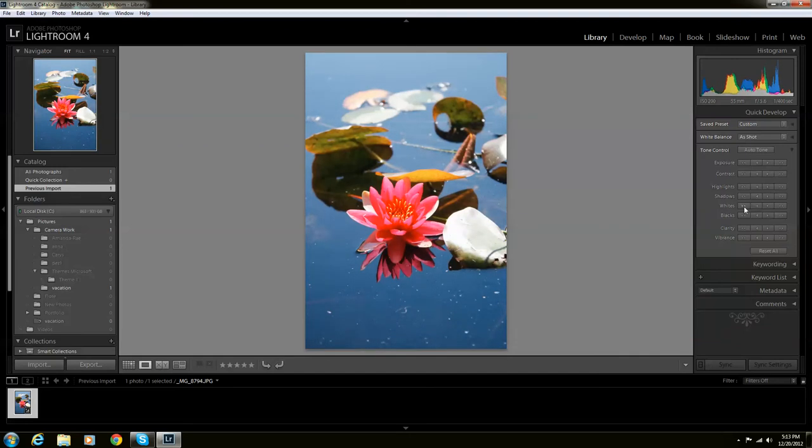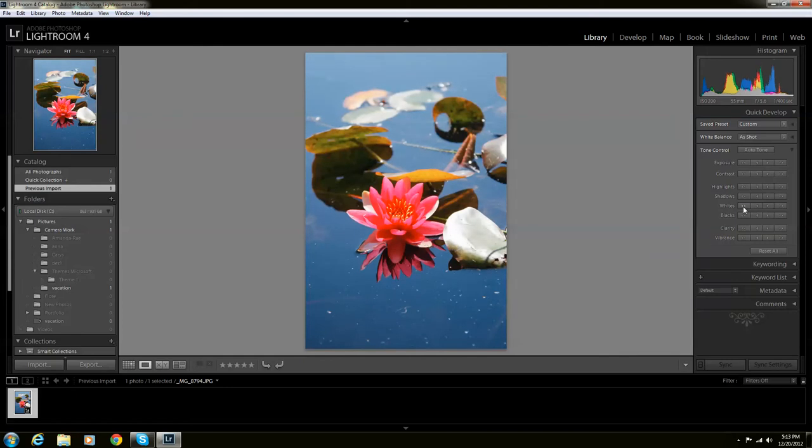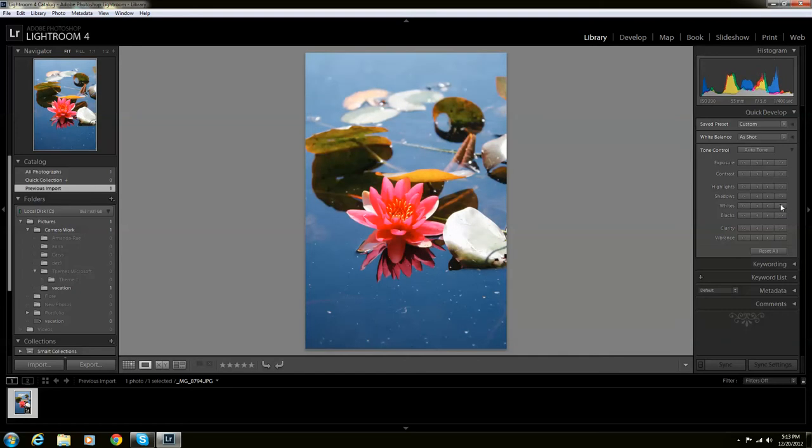And then whites, same thing. It is weird because you're actually able to make the whites darker if you're going left. But if you're going right, it'll make whites brighter.